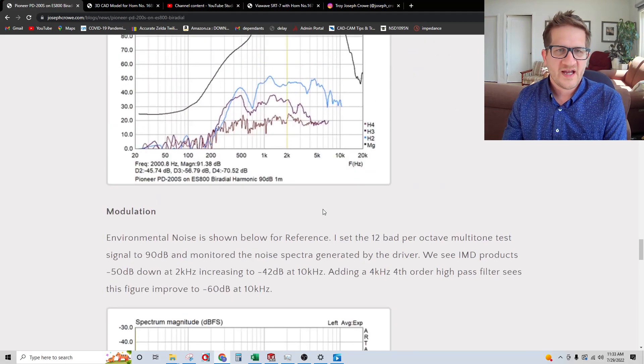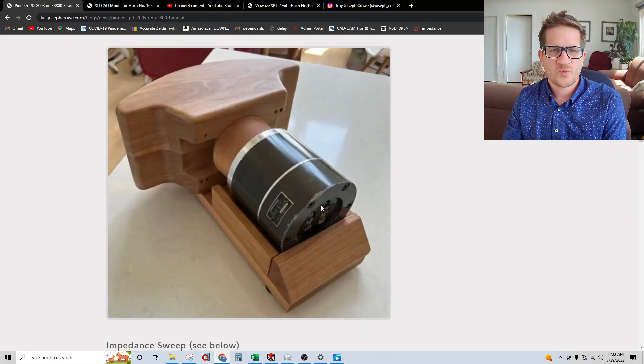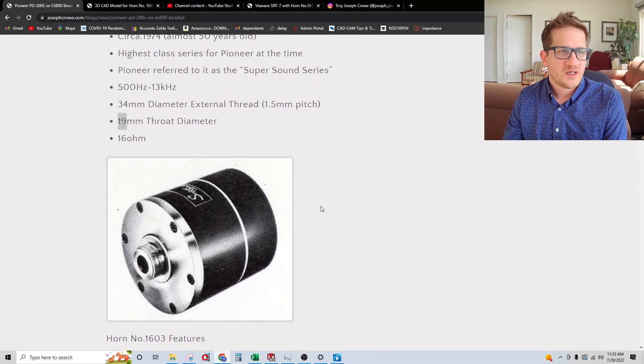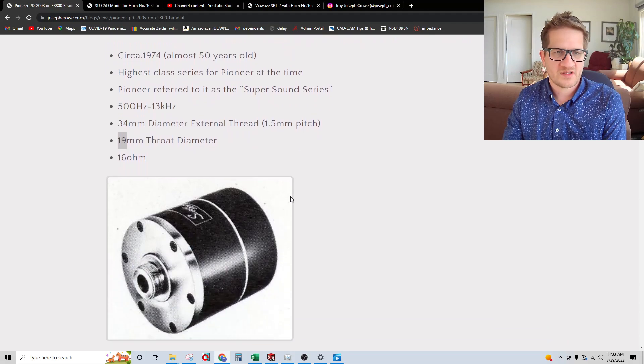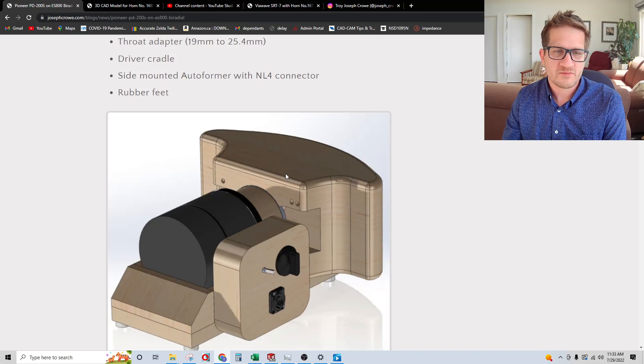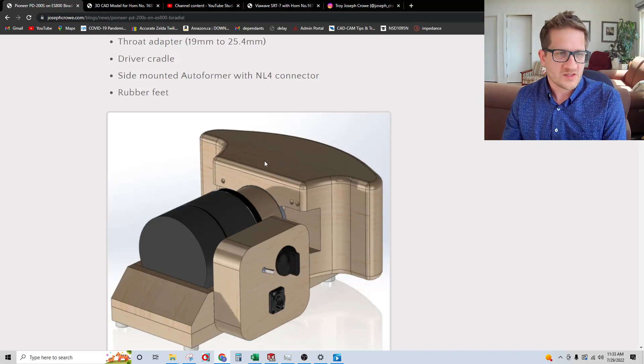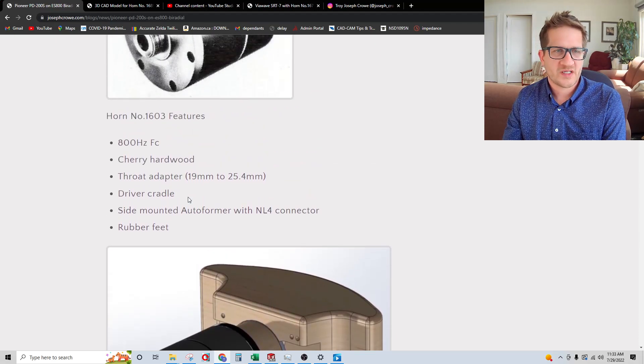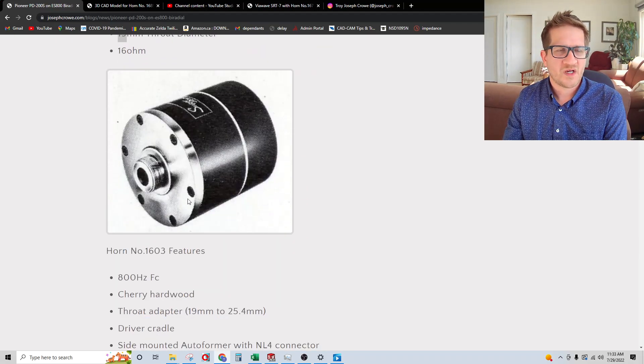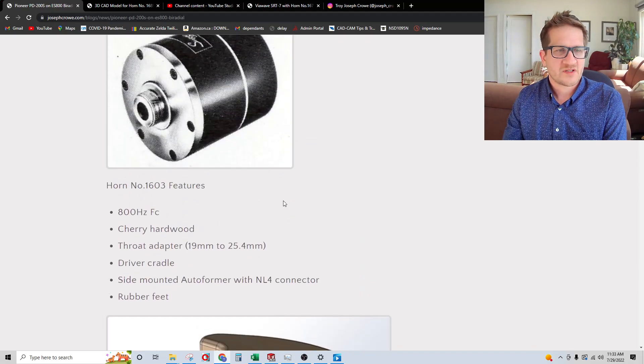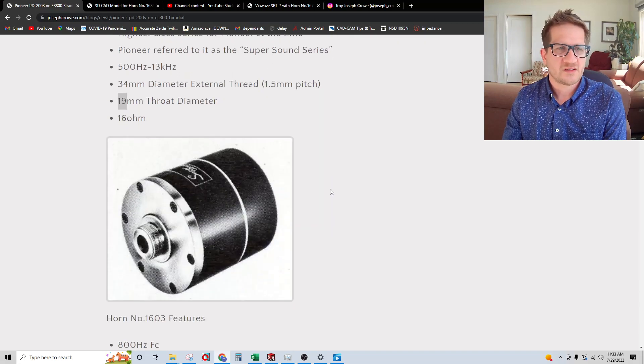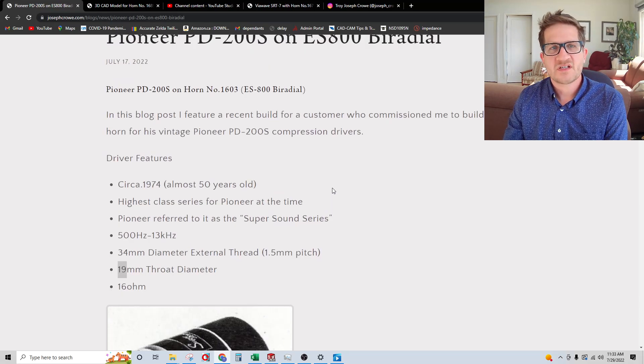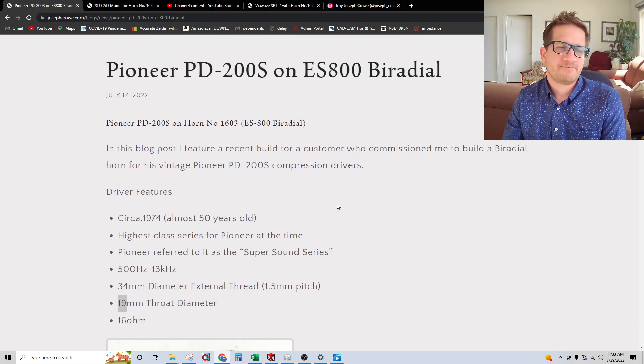So there you have it. Just a quick little video that shows you what these older compression drivers are capable of. The customer had sent me this driver, and I offered for him to go with a better, more modern compression driver. But the customer, because of nostalgia, there was some sentimental value with these particular drivers. And so he wanted to stick with this particular driver. So there you have it. Interesting results there on a vintage driver. Take care and have a great day.